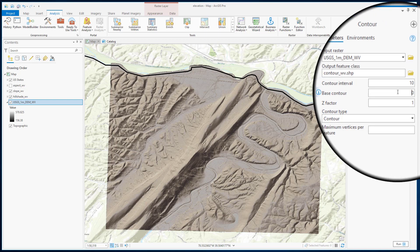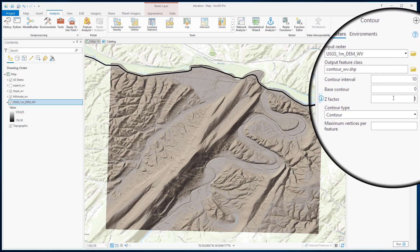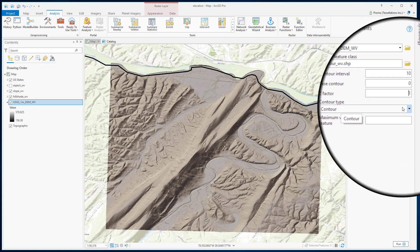We will keep the base contour at 0, that is from where the contour lines will start. We will keep the Z factor as 1. This needs to be changed only when the unit of elevation in the input data is different from the units in the resulting contour layer. There are 4 options in contour type.